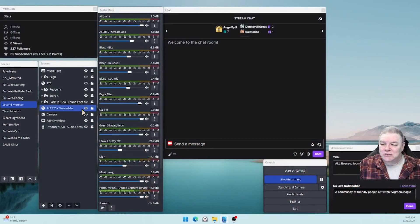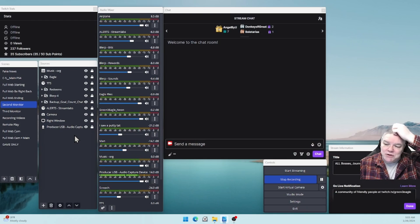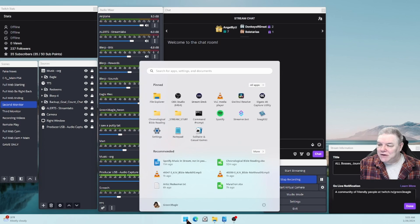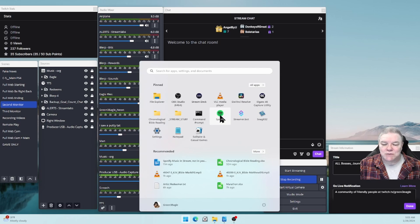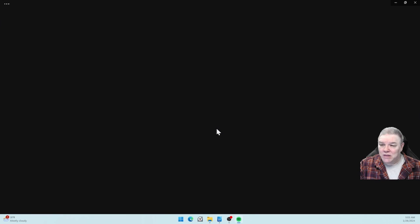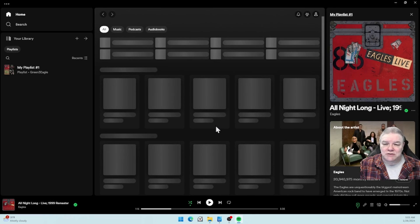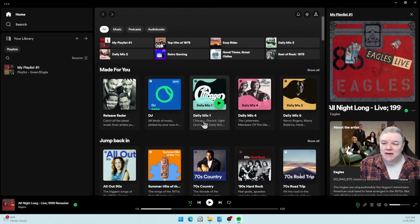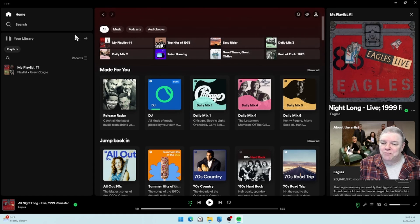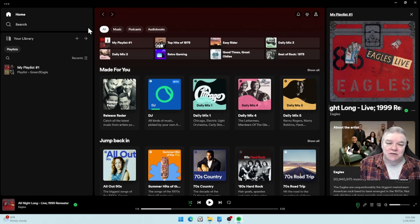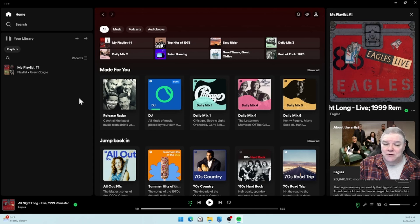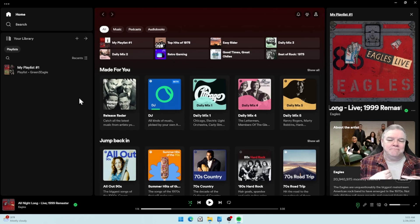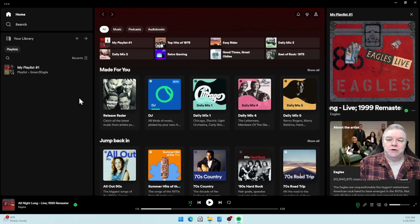First thing I'm going to do is launch the desktop application Spotify. This doesn't work with the web browser - I found that out the hard way. You're either going to have the premium version or the free version depending if you pay for it or not. I have premium.